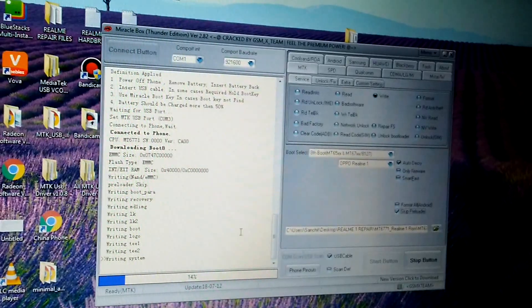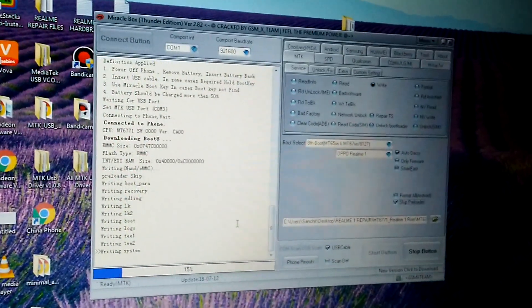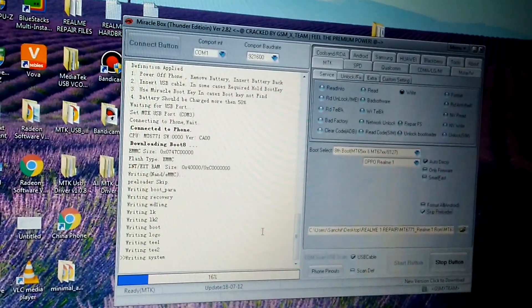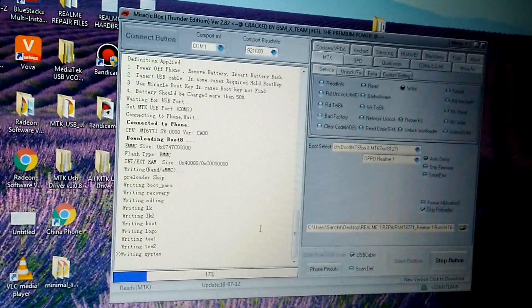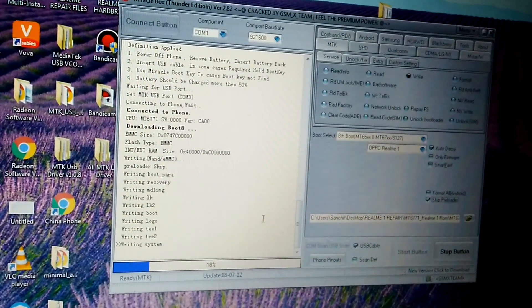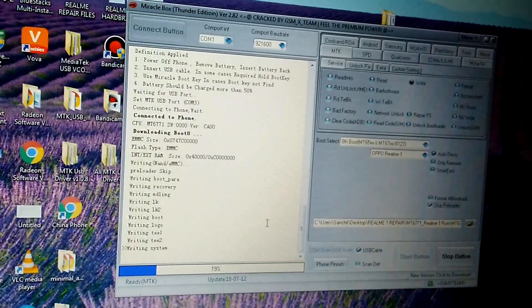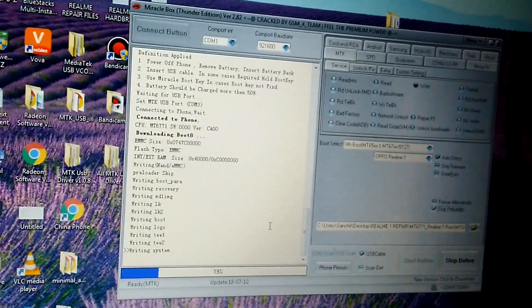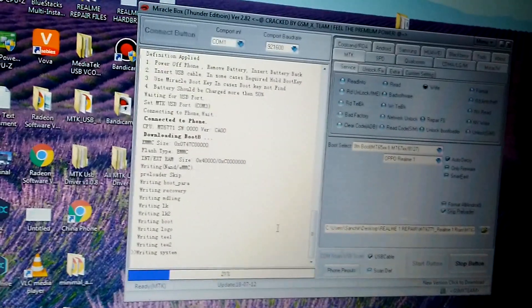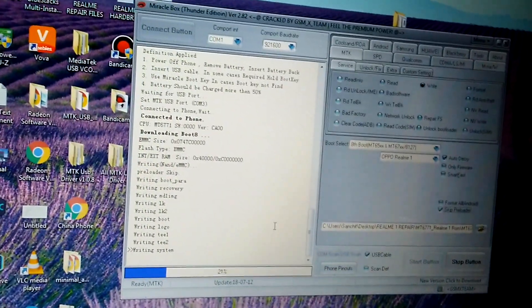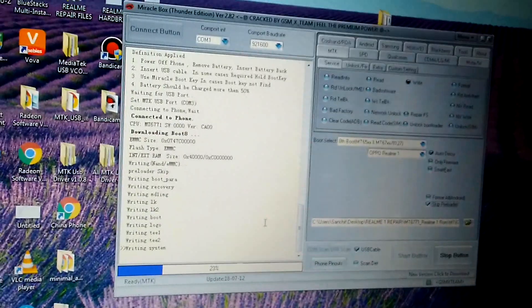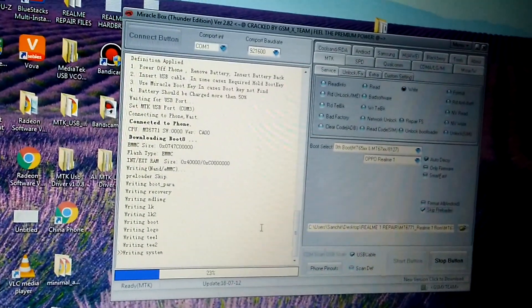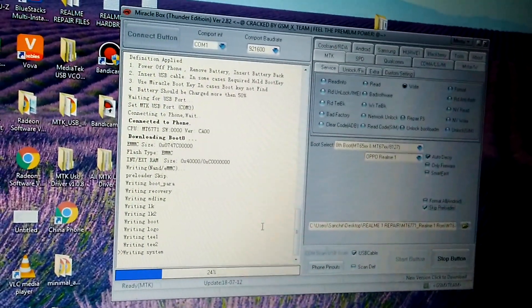To do so, you need to press the power button and volume up button. Then the Realme logo will come, and then you have to press the volume down and power button to go into recovery, and then from recovery you need to switch off your device.